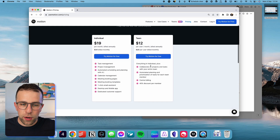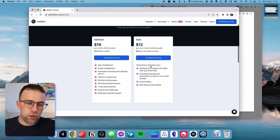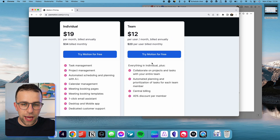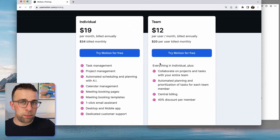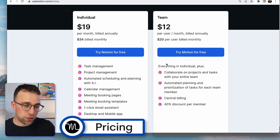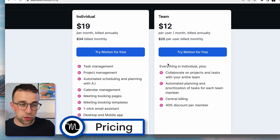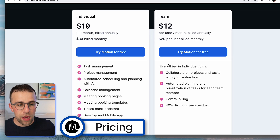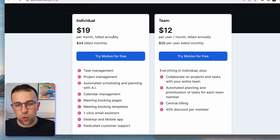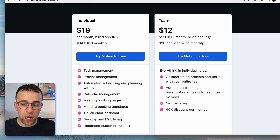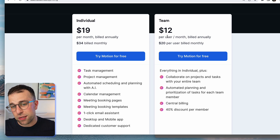We're going to go over everything you need to know about this application. We're going to start with pricing. This is probably one of the most expensive to-do list applications on the market, and it is weirdly priced. If you're billing yourself monthly it costs $34 per month, but you can commit to $19.99 per year for a much cheaper price.